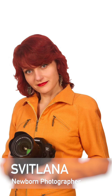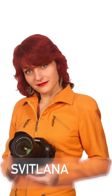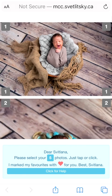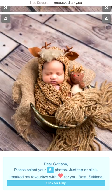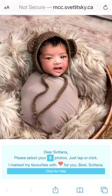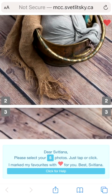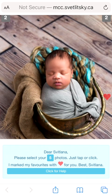Hi, my name is Svetlana Svetlitsky. I'm a newborn photographer in the Toronto GTA area. I want to explain to you how to select photos after the photo session is done. You will receive a selection gallery like that, and you can select any photos you like to be hand retouched, according to your package.